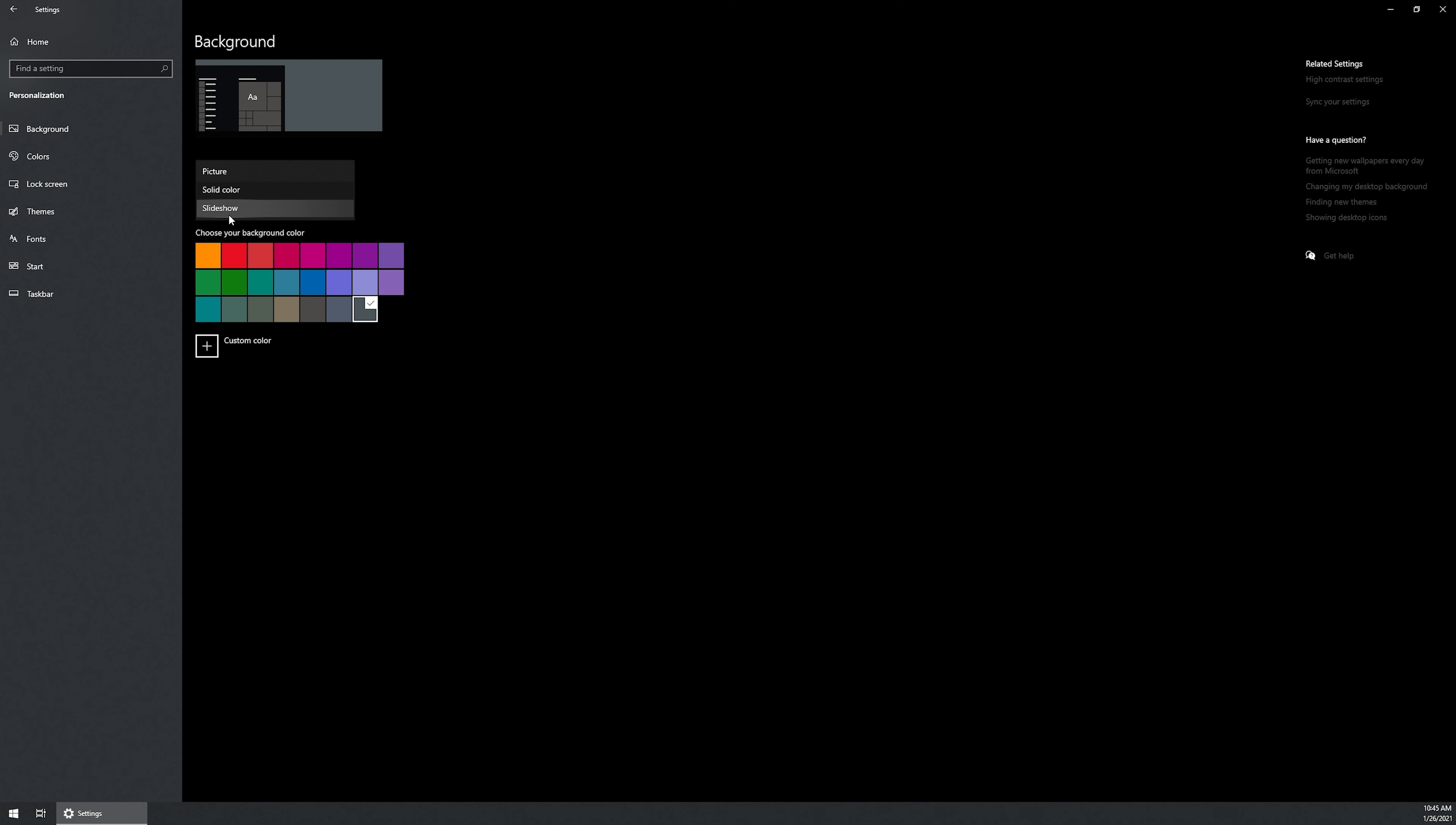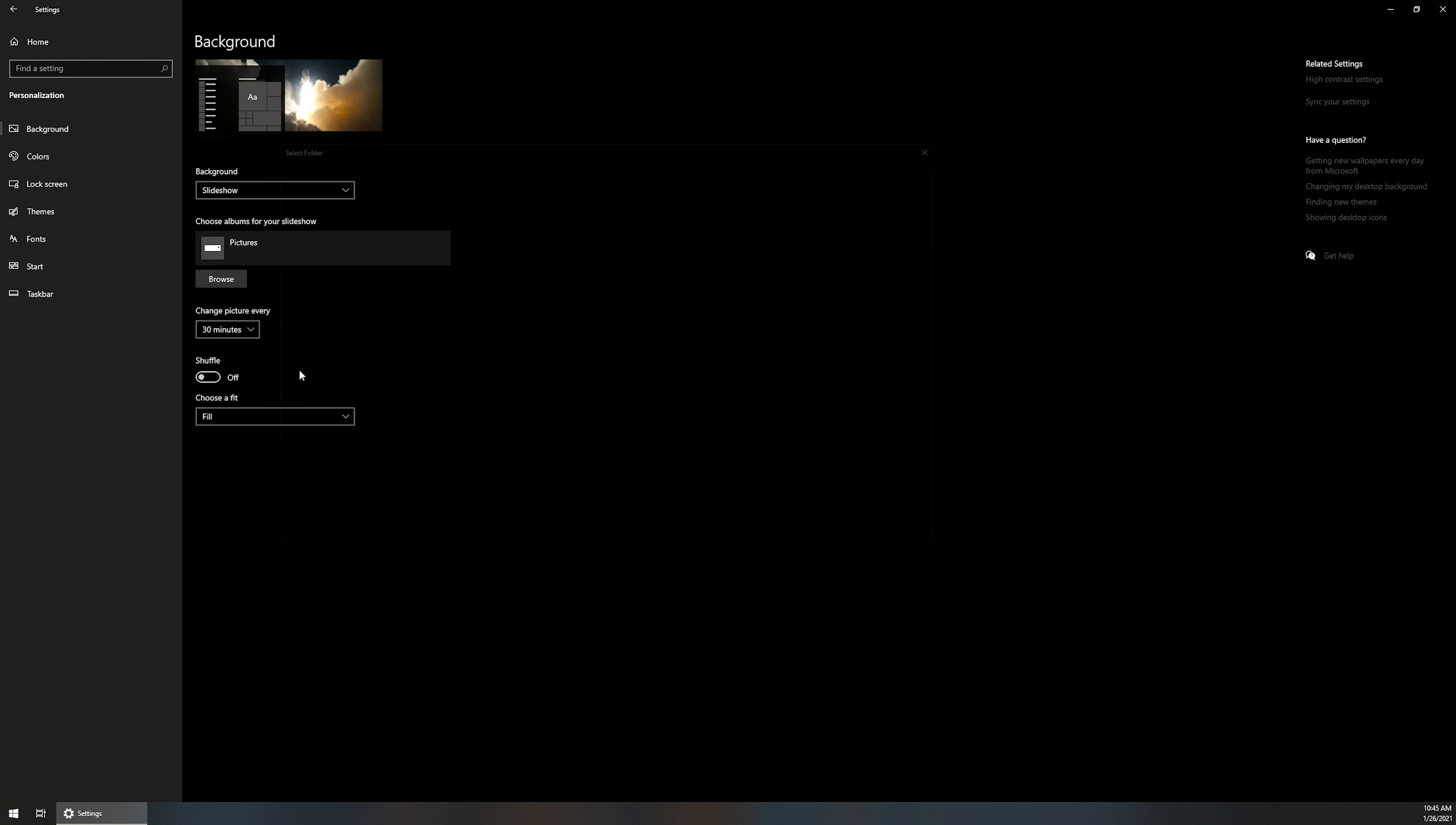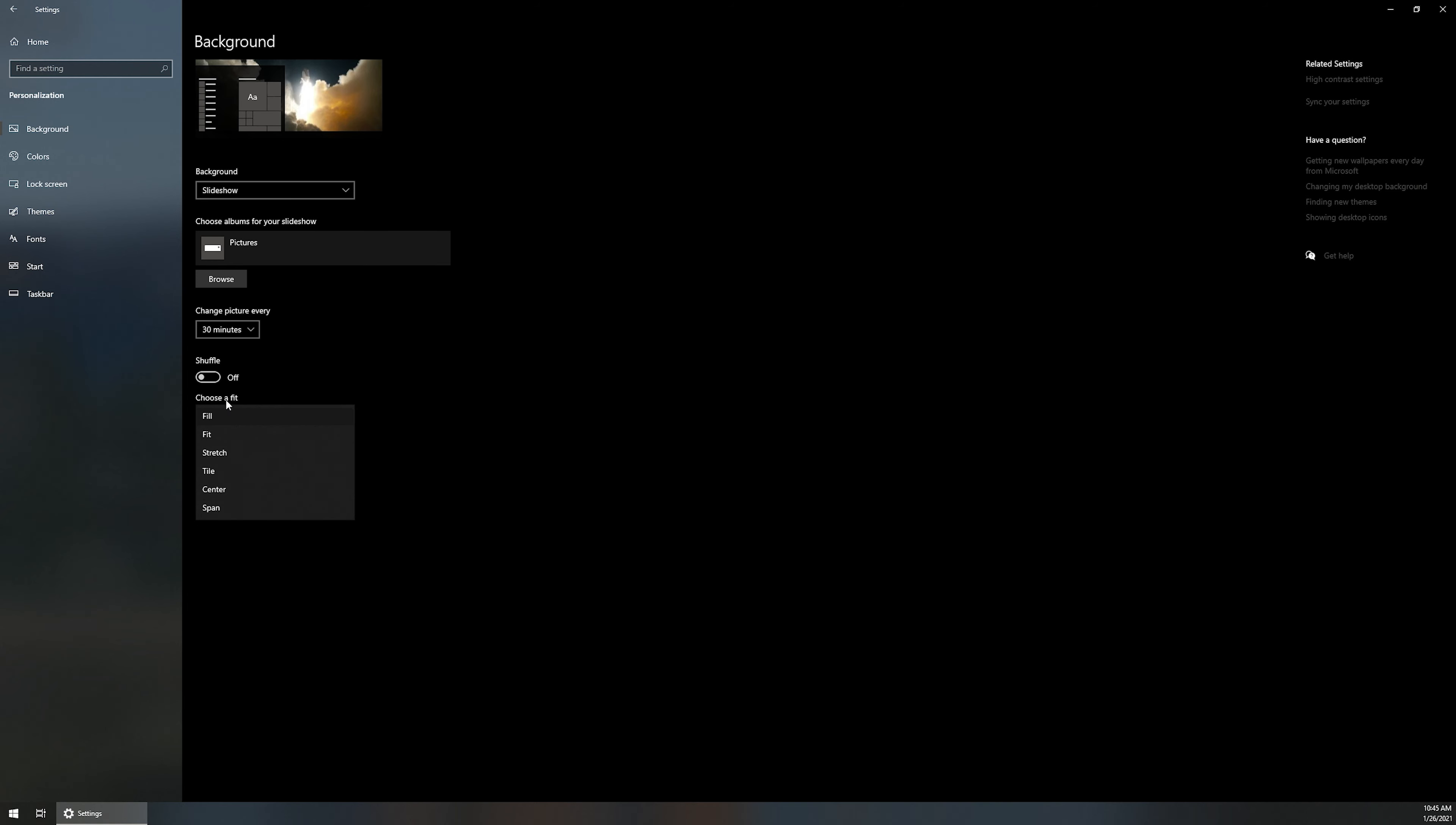The next thing is if you wanted to do a slideshow, slideshows are really cool because it can carousel through all of your different types of photos. It will default to pictures, but you can always click browse and navigate to a different folder to where all of your photos are at. And it will cycle through all of the photos that are within that folder. You can change the picture every 30 minutes down all the way to one minute and all the way up to a day in between photo rotations. And then you've got the shuffle option, which instead of it going in a linear path, it'll shuffle through the different photos. And then you also have the form fitting options in here as well.